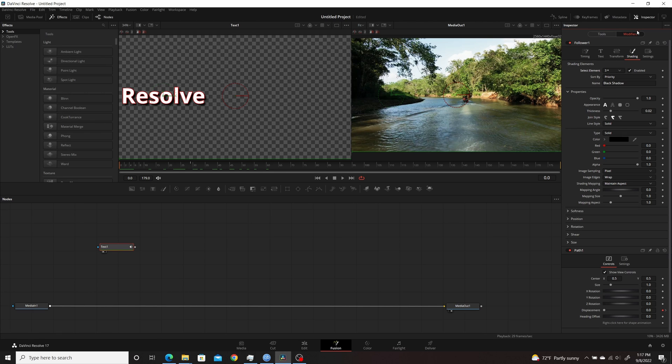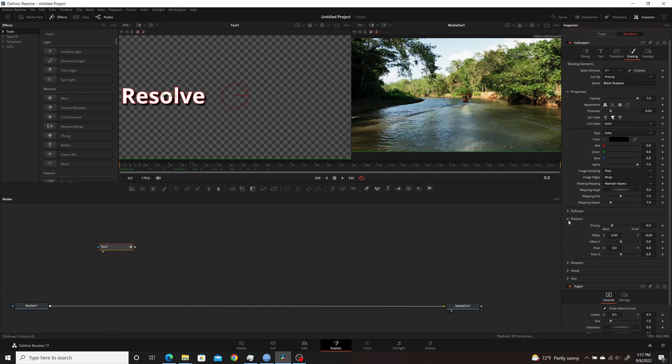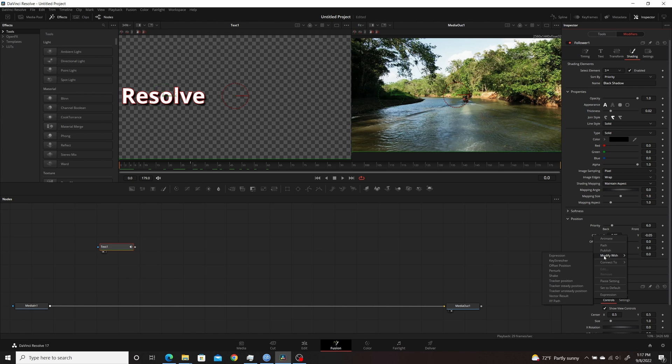So you come over to make sure you're still in the Modifiers, make sure in the third element, which is the black shadow, the drop shadow, come back to Position again. But this time, instead of going directly to Connect To, you want to modify it first. So you want to modify it for Offset Position.